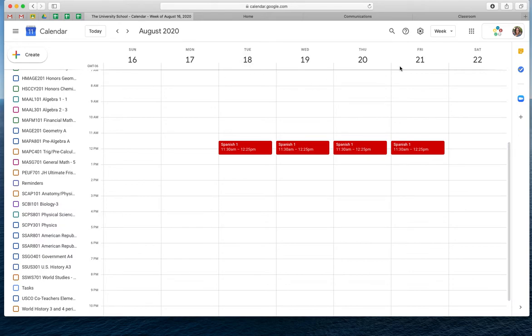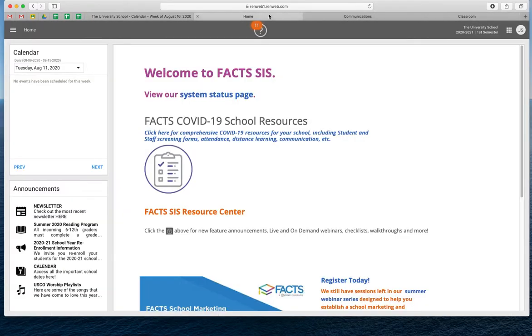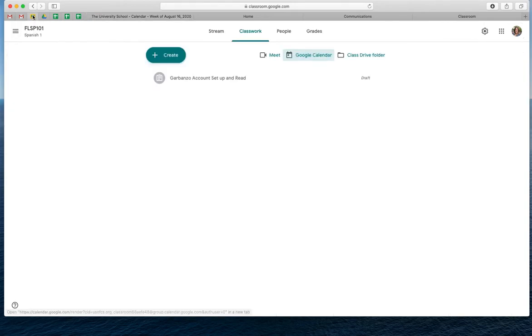Yeah, so that's when you're going to go back to your classroom. Oh, not that classroom. Nope. I know. Did it not pop through? So I think you can click on the icon. Oh, there we go. Yeah.